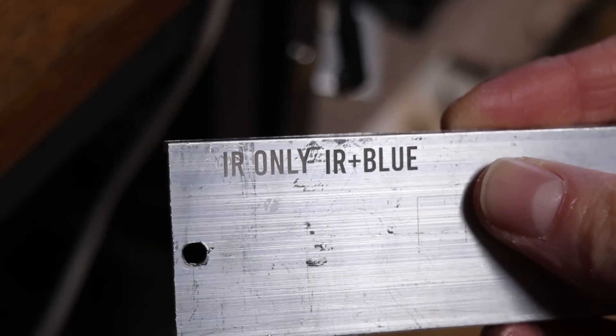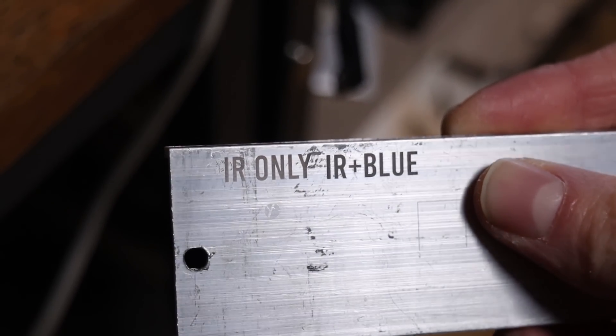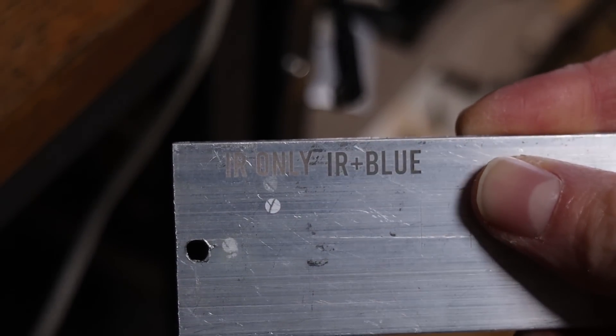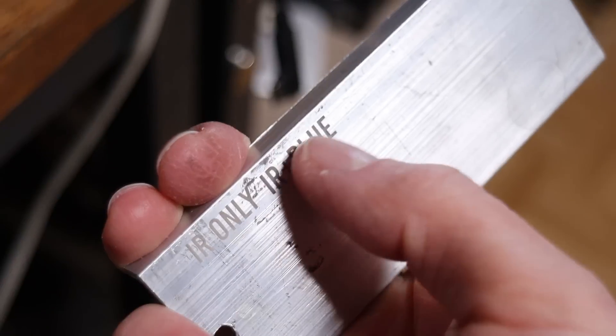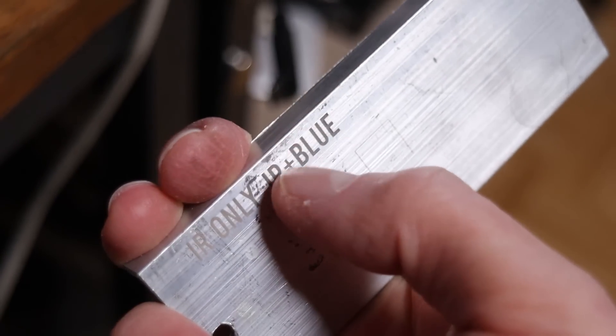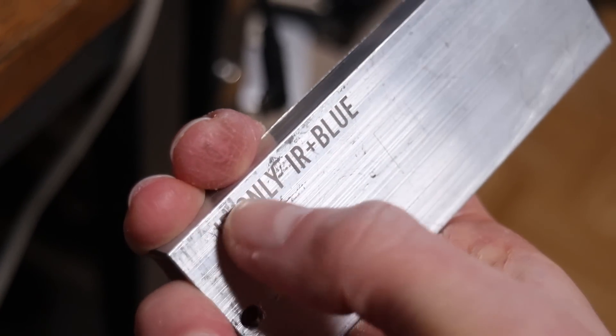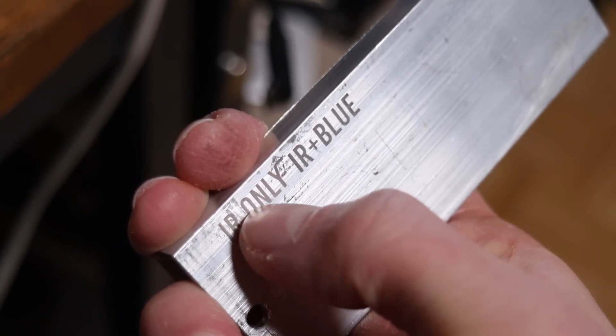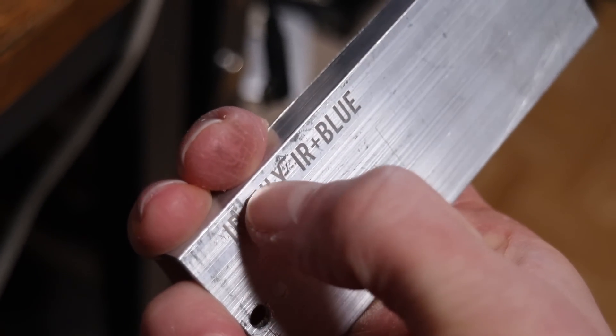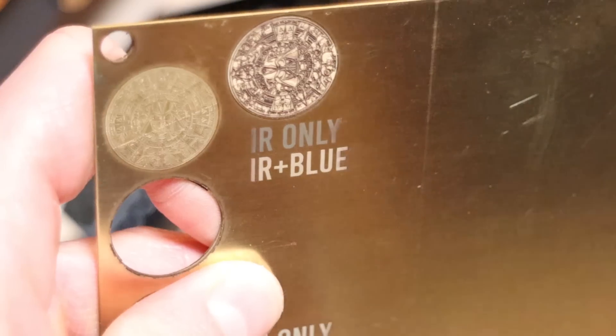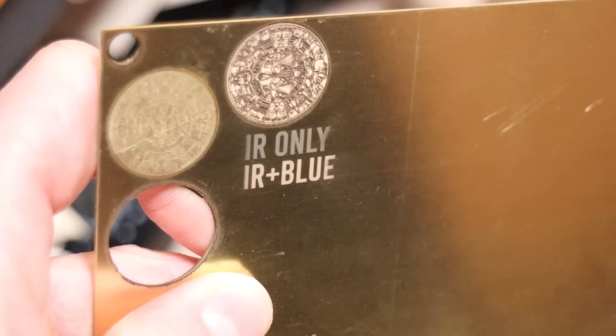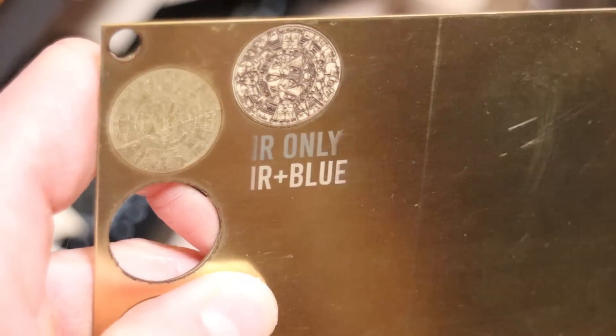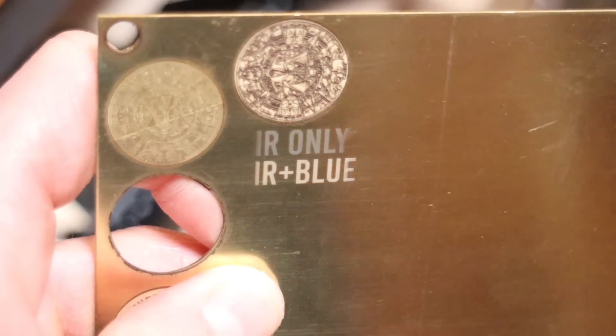The blue laser, on its own, does not affect these materials, but using both lasers resulted in darker engravings compared to the infrared laser alone. I did the same test on brass, and the improvement was even more pronounced.